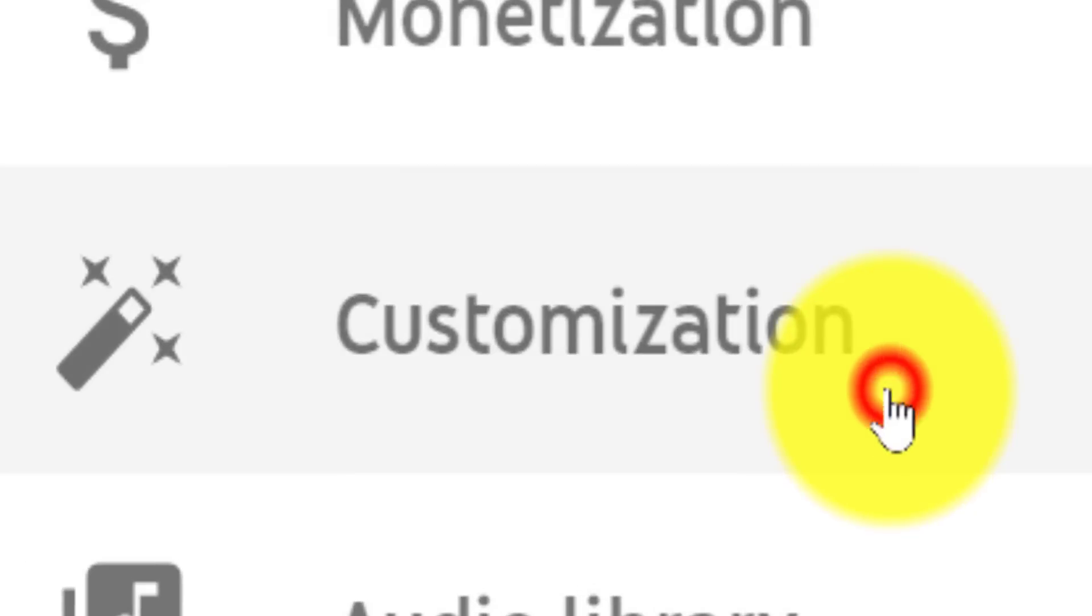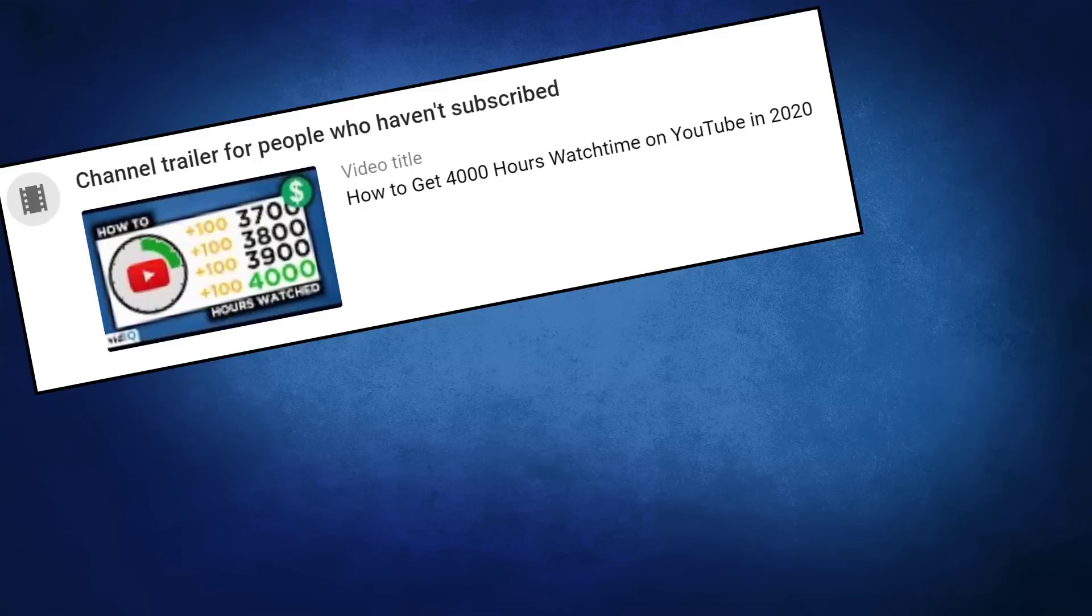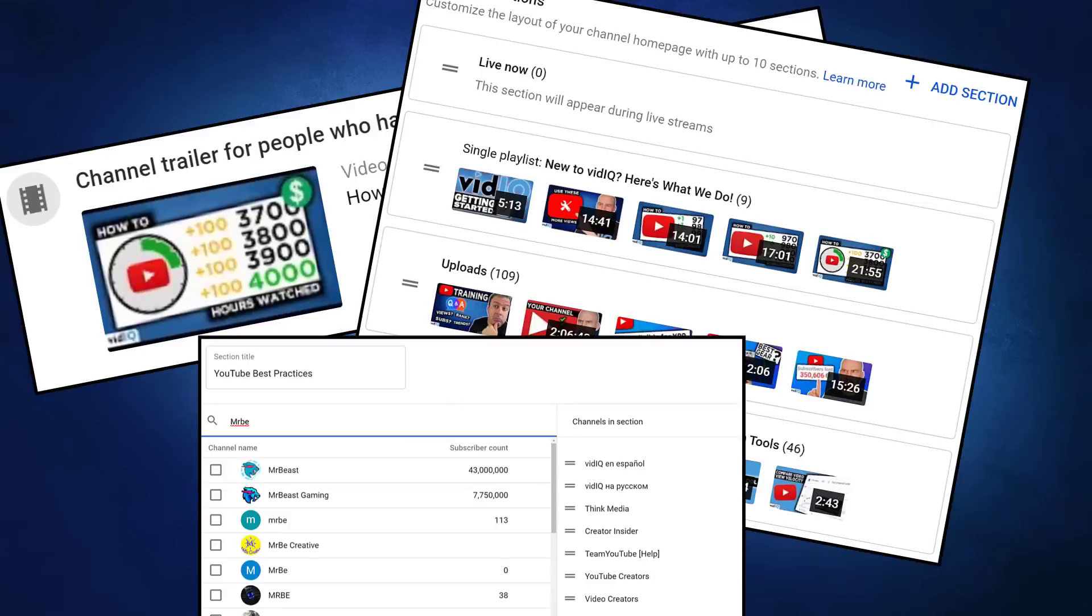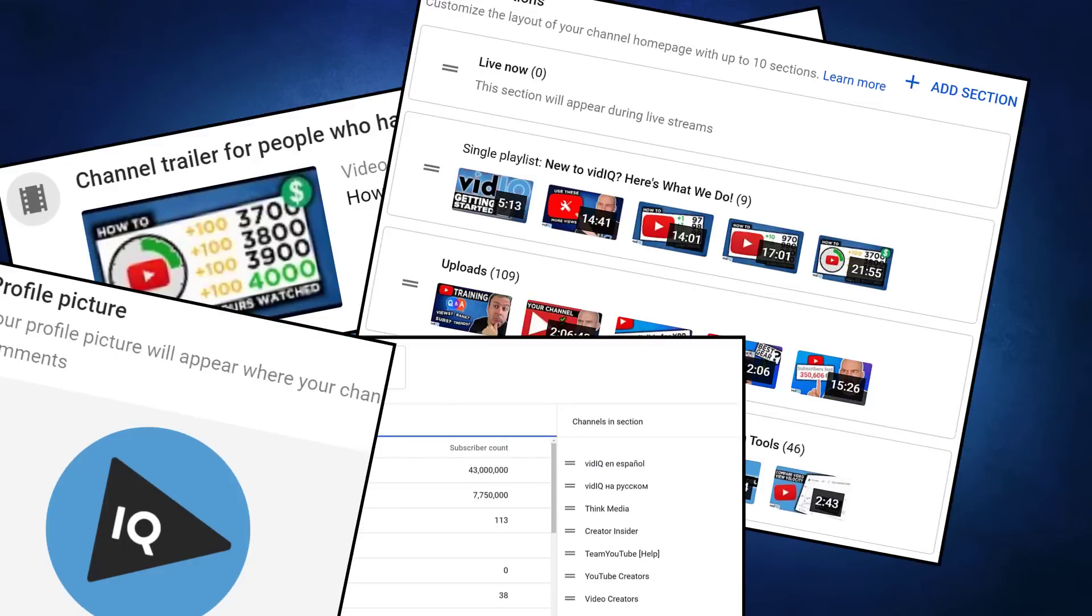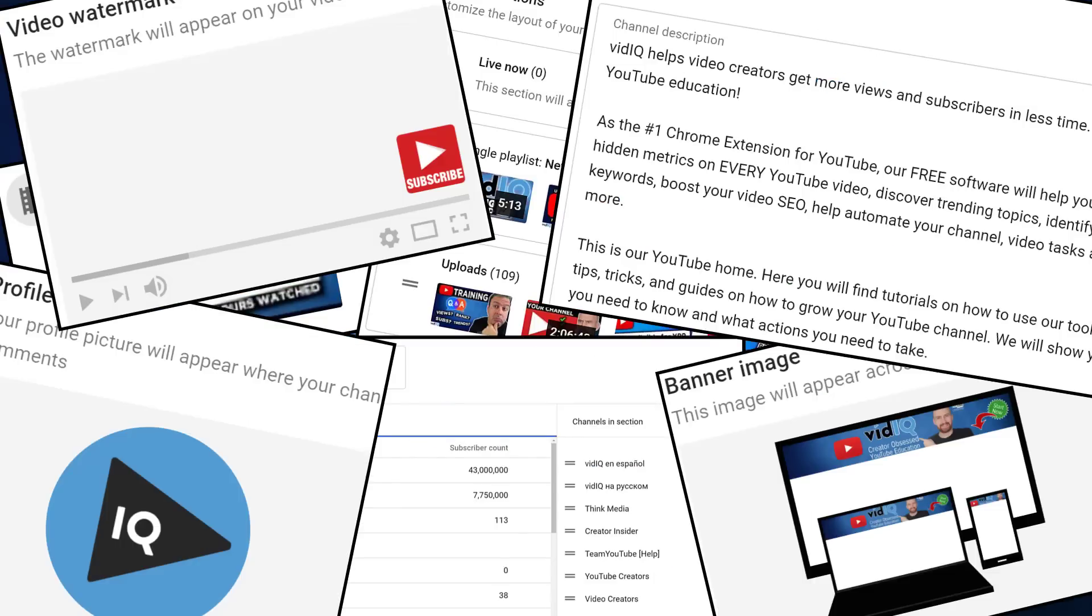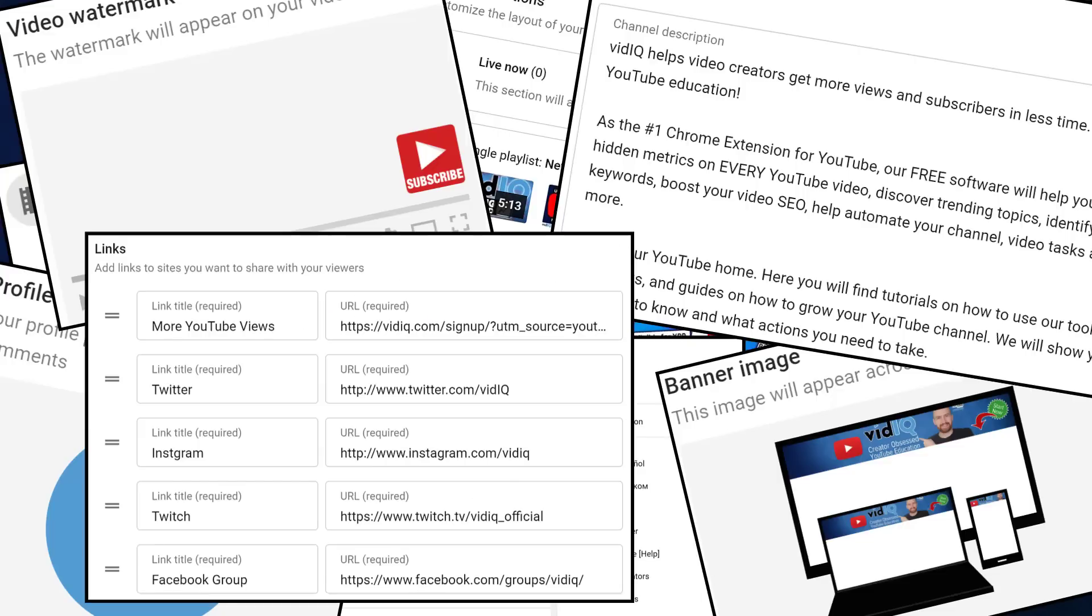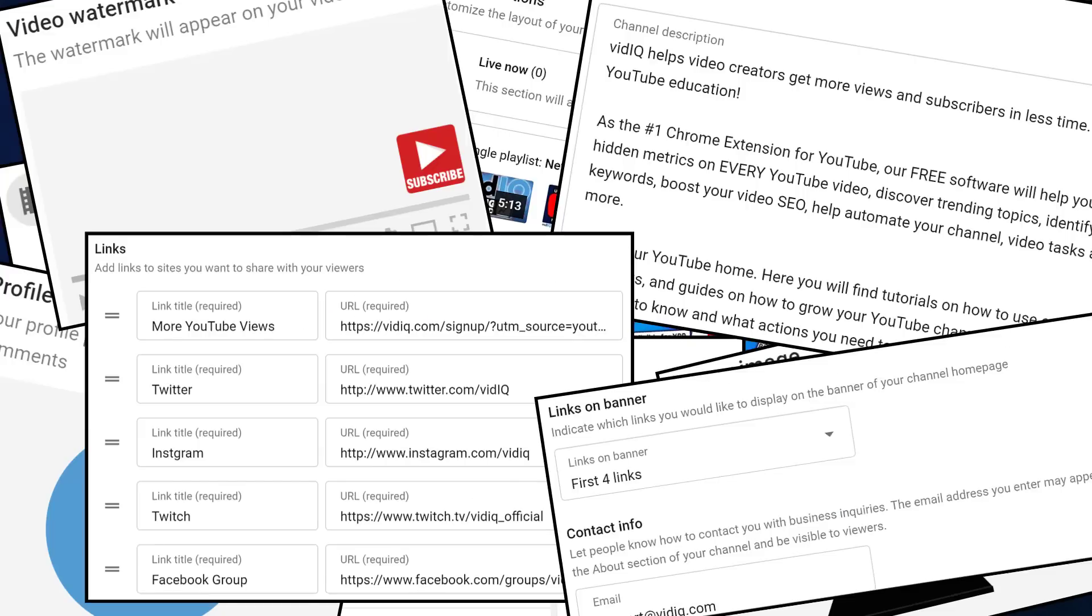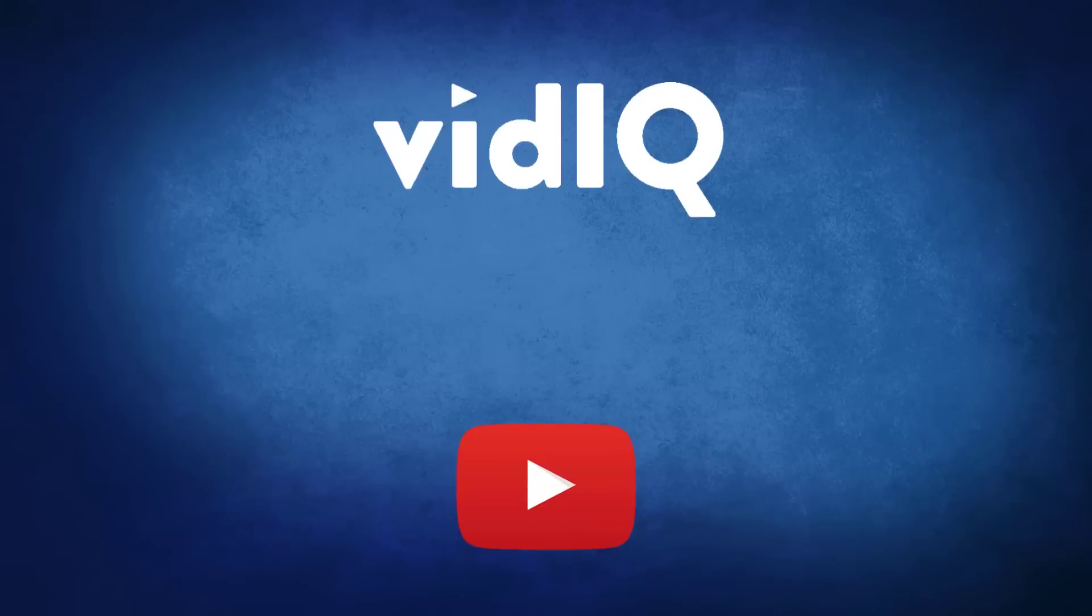you should see a customization link. Click that, and you'll be able to set up your channel trailer, featured sections, featured channels, profile picture, channel banner, video watermark, channel about section, channel links, and more. Let's do this.